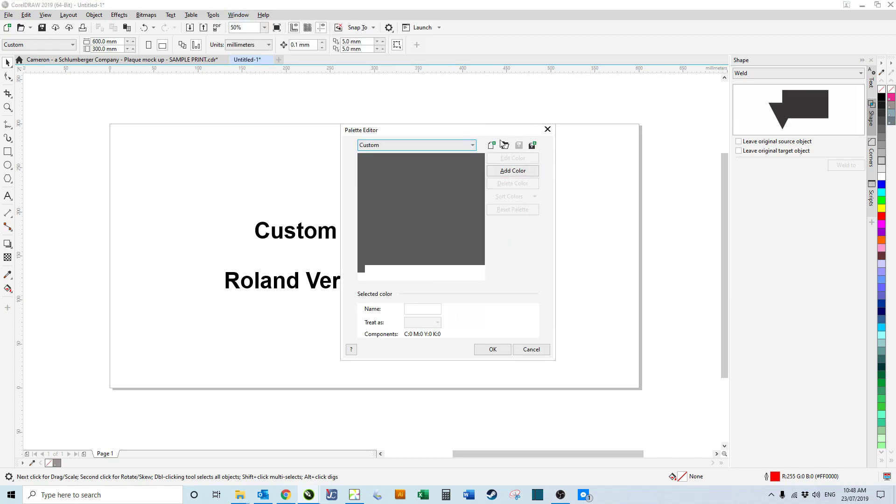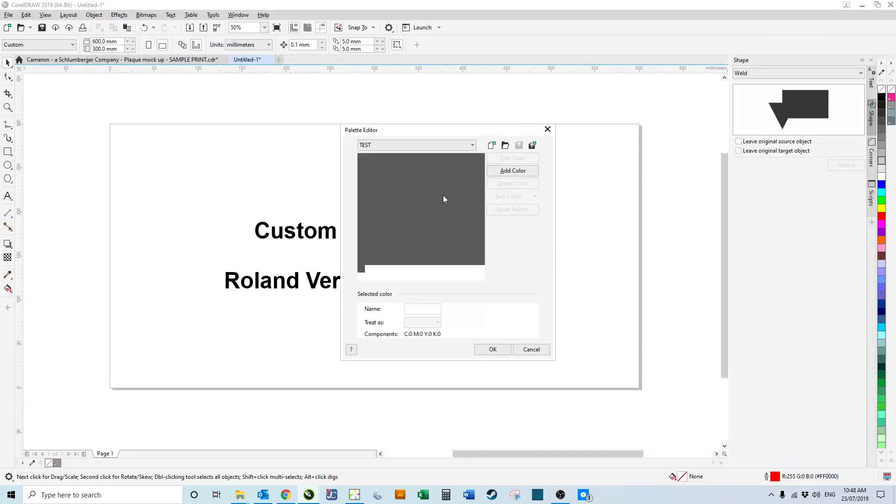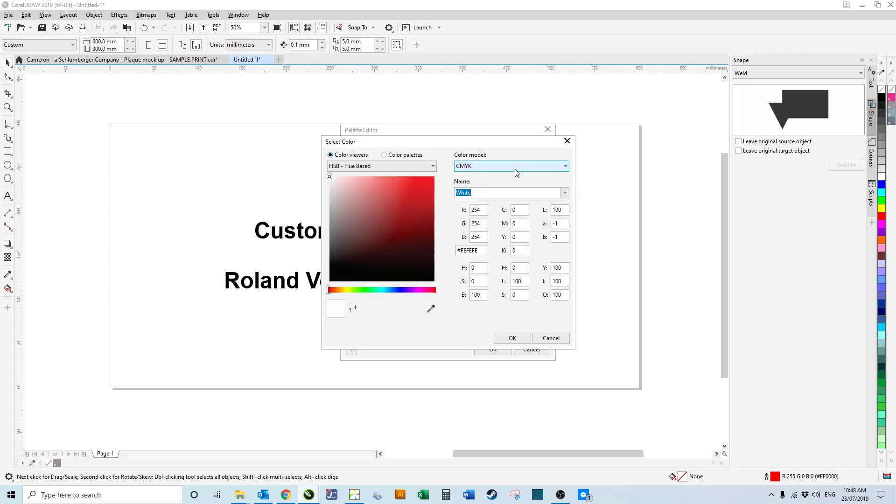If we click on that, we get this dialog. We can create a new palette. We'll just call it test, then hit save, and then we can add a color.